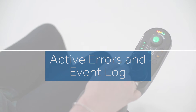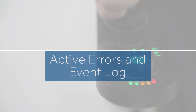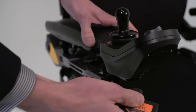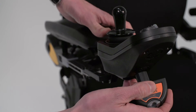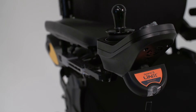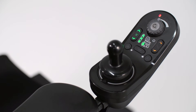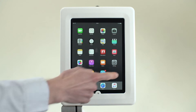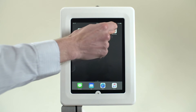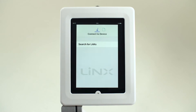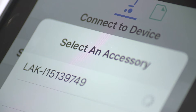Active Errors and Event Log. Lynx allows active errors present on the power chair to be easily identified. If a flash code is present on the Lynx control system, the status light will flash red. The flash code can be identified by counting the number of flashes, or alternatively can be accessed via the active error menu within the Lynx iOS app.